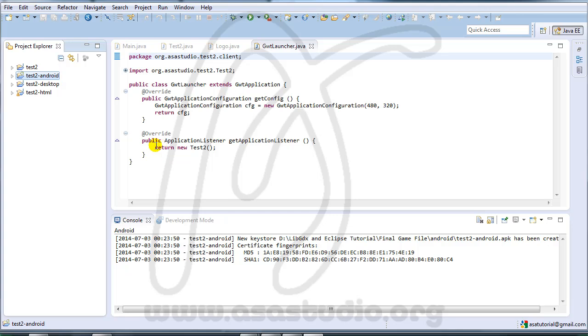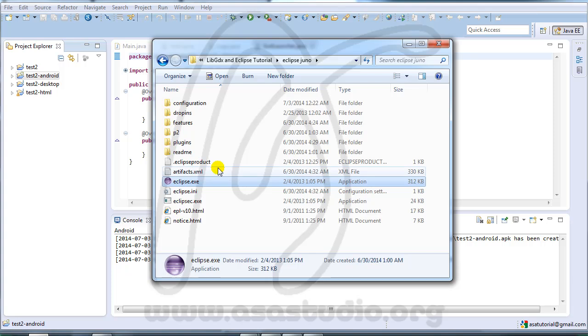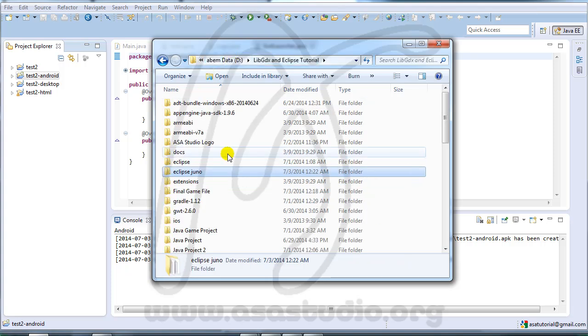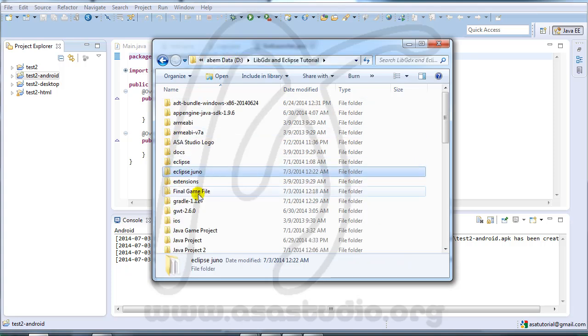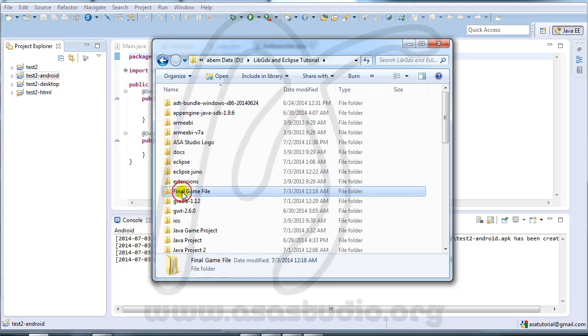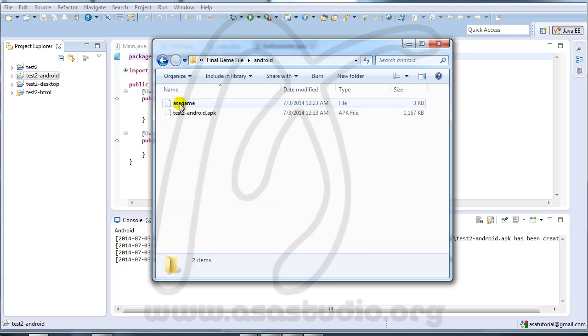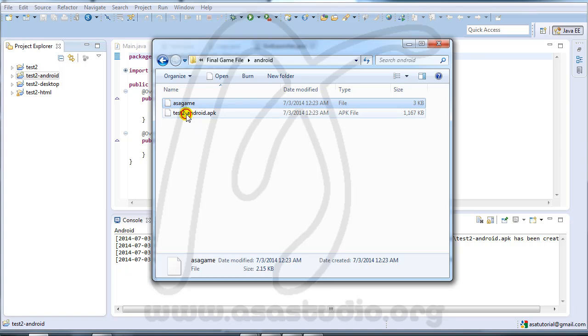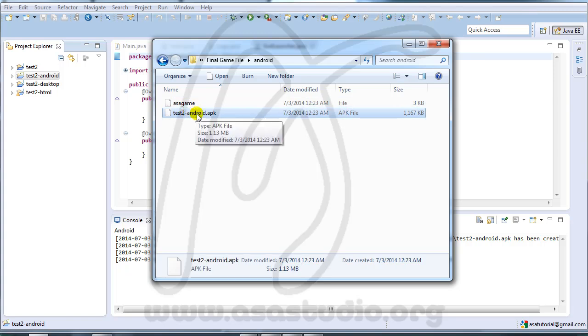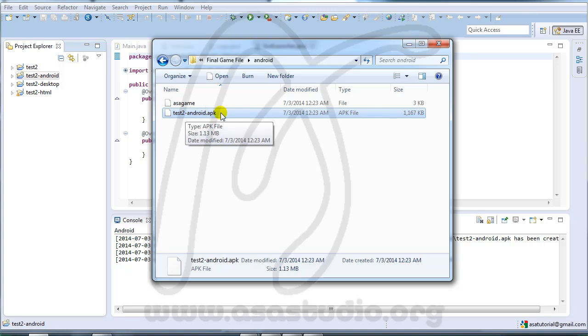I must restart my Eclipse and now I have a folder here. I have an Android application, final game Android, and here test to android.apk. You can install this file to your Android and try.